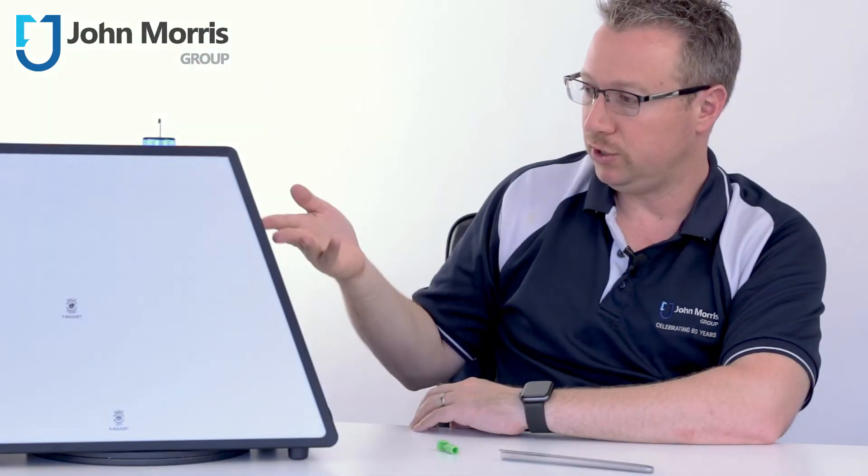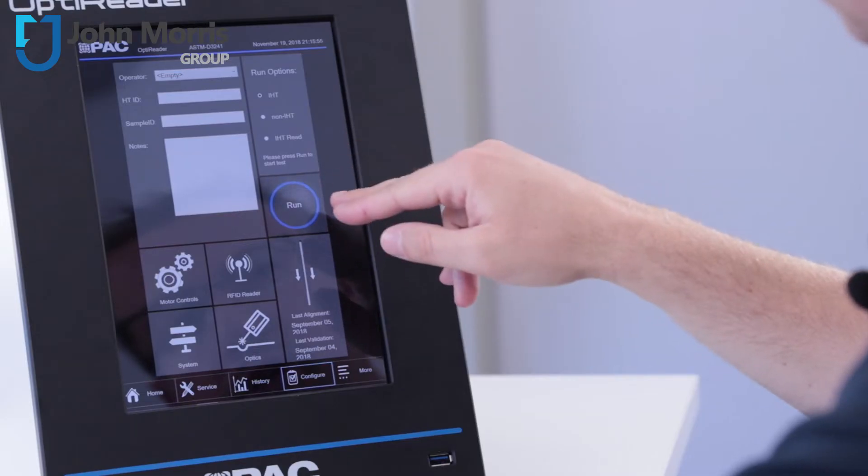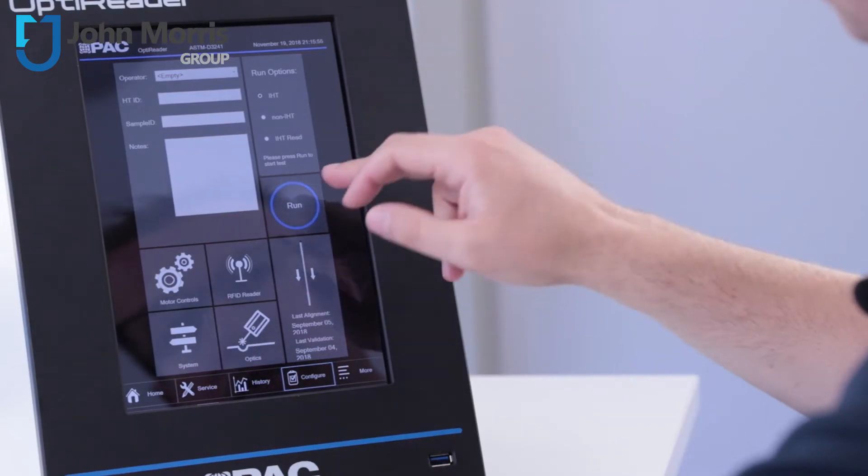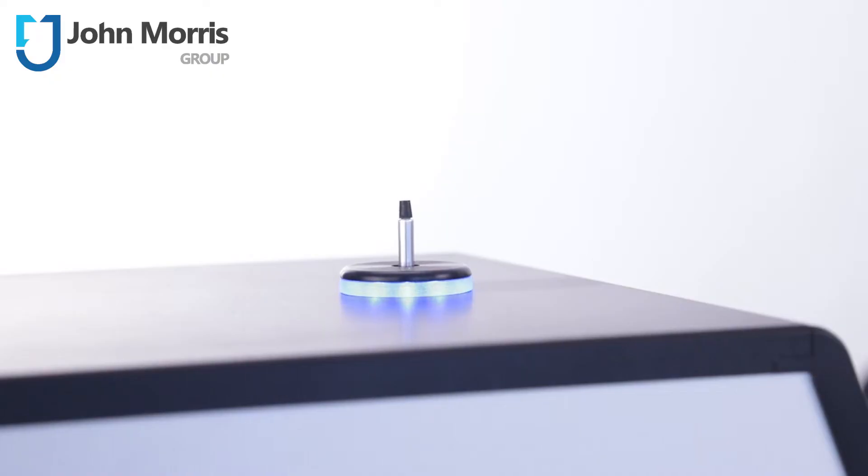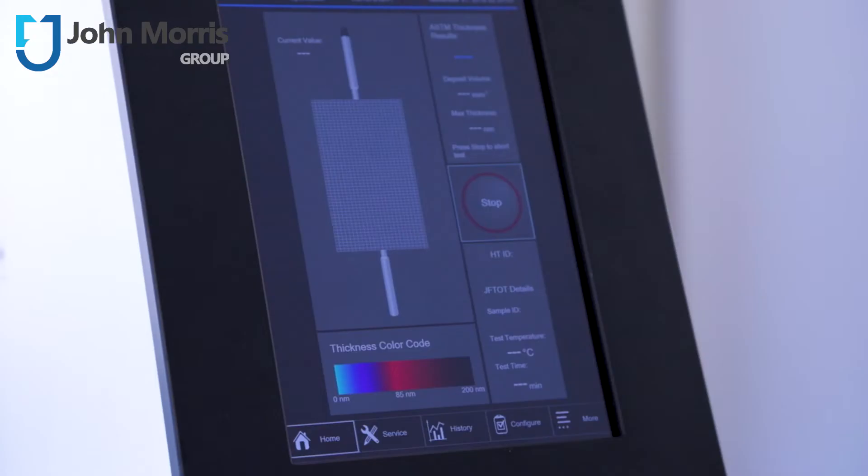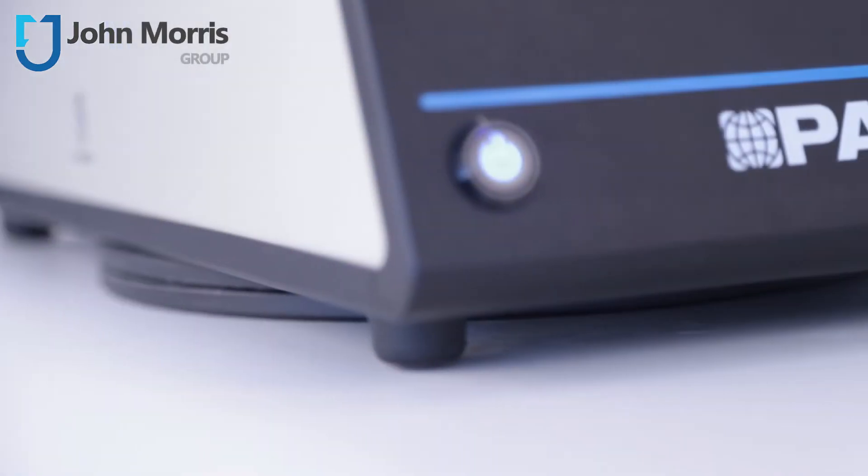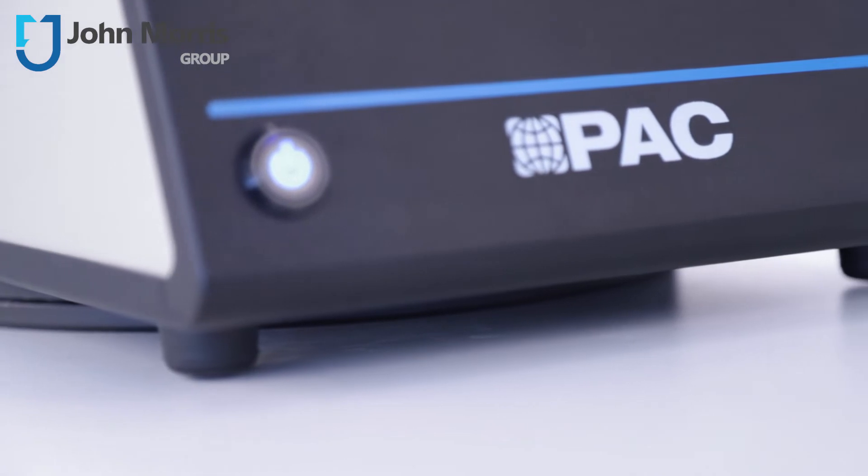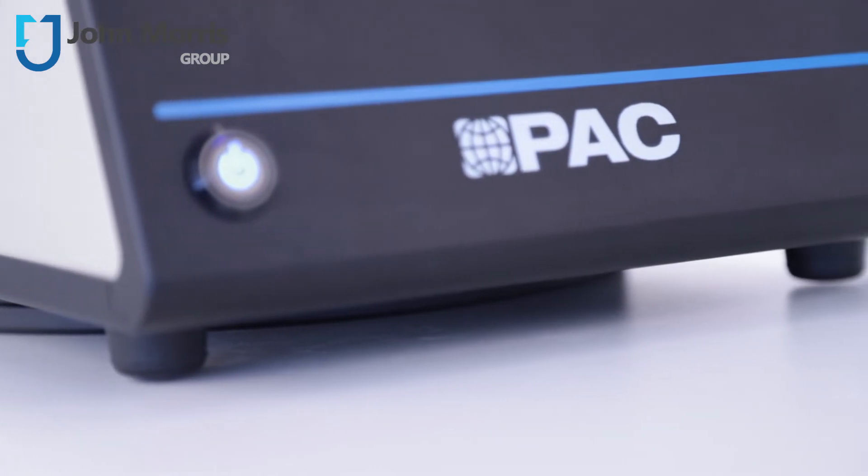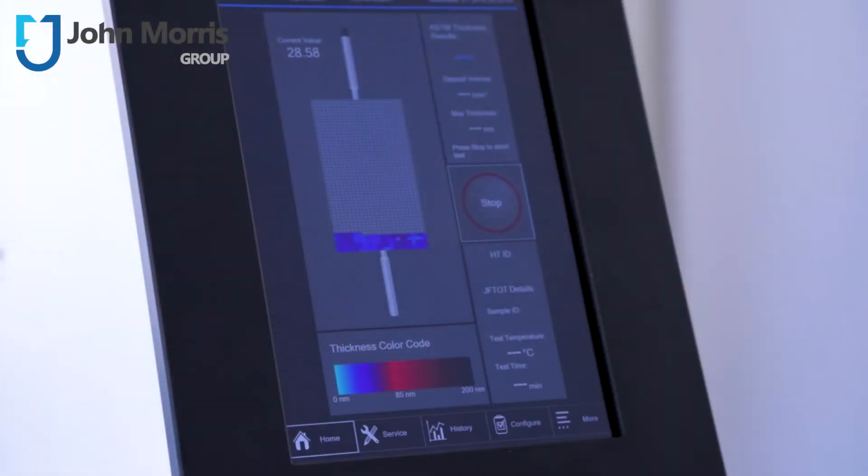As you can see the screen here tells you it's very simple, push run and away we go. The PAC OptiReader is a blazingly fast jet fuel thermal oxidation heater tube scanner. It uses advanced multi-wavelength ellipsometry technology.